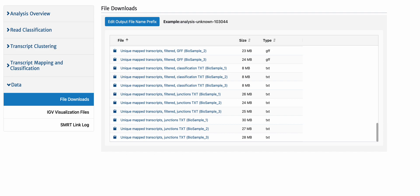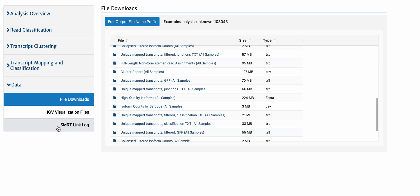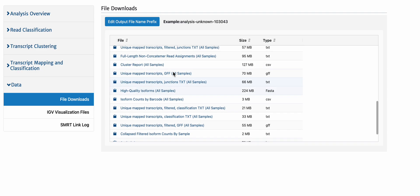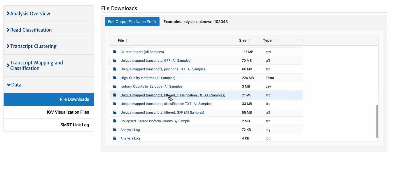If we go back to the data output for the pooled analysis, you'll notice everything says all samples. That means pigeon was only run on a pooled result.